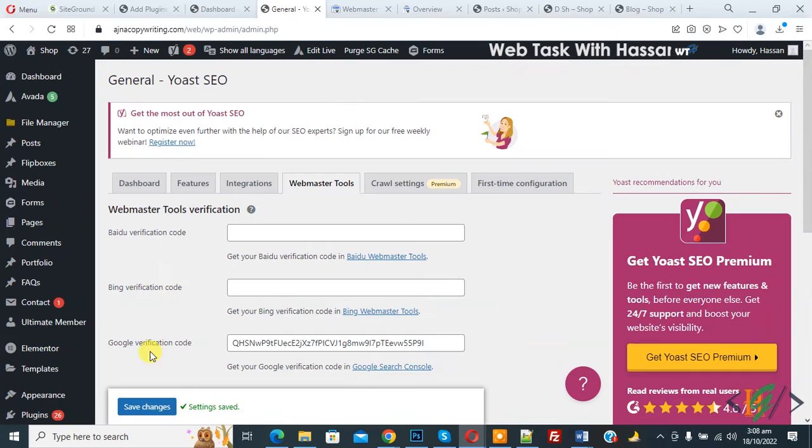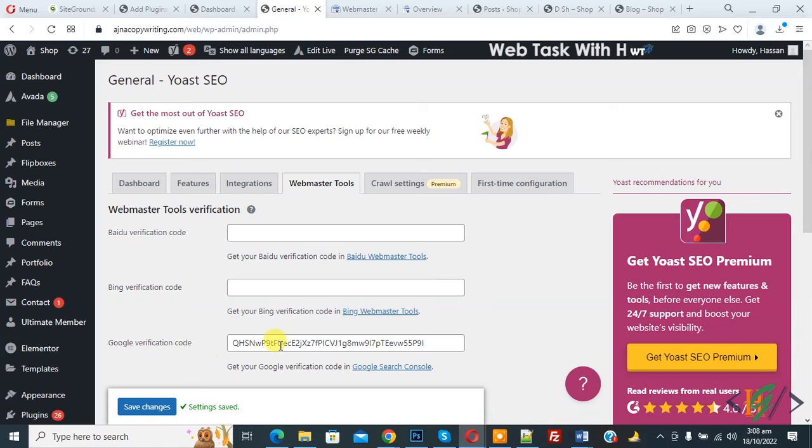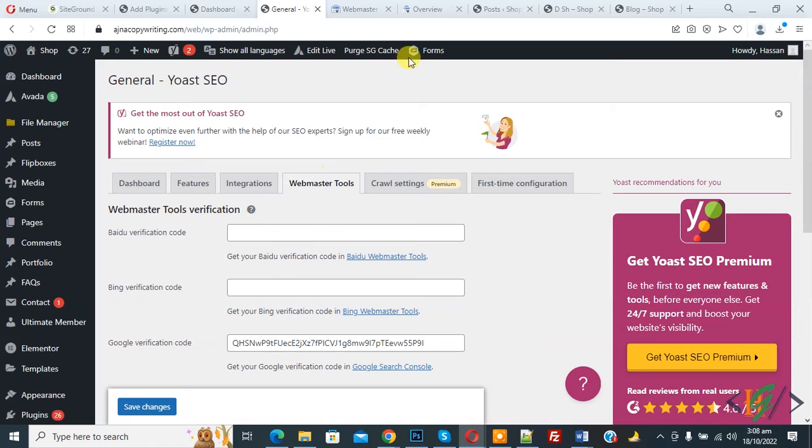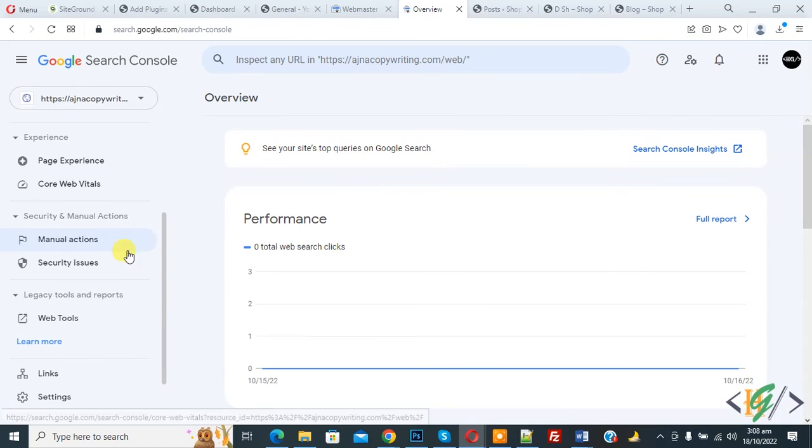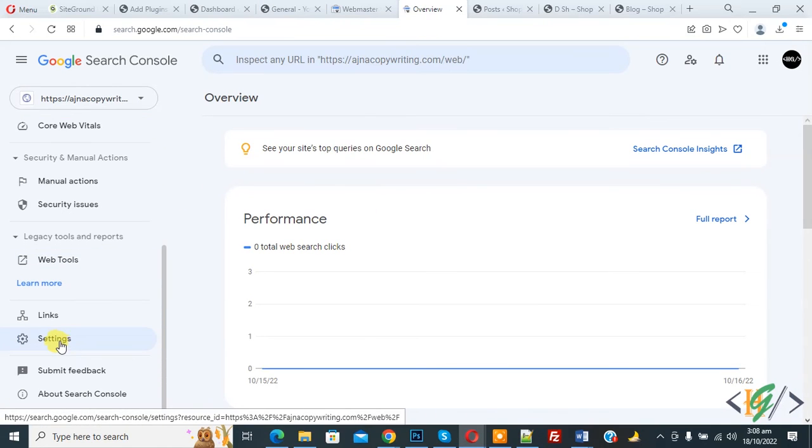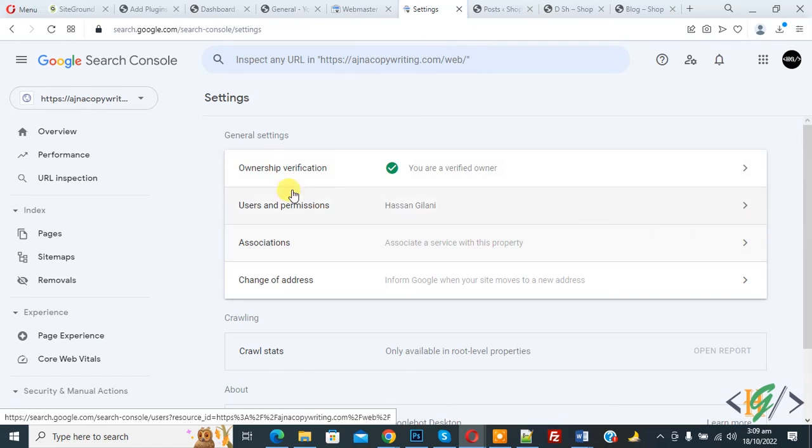Now you see setting saved and Google verification code added. Another way to find Google verification code is go to Google search console. Now left side you see setting, so click on it and then you see ownership verification, so click on it.